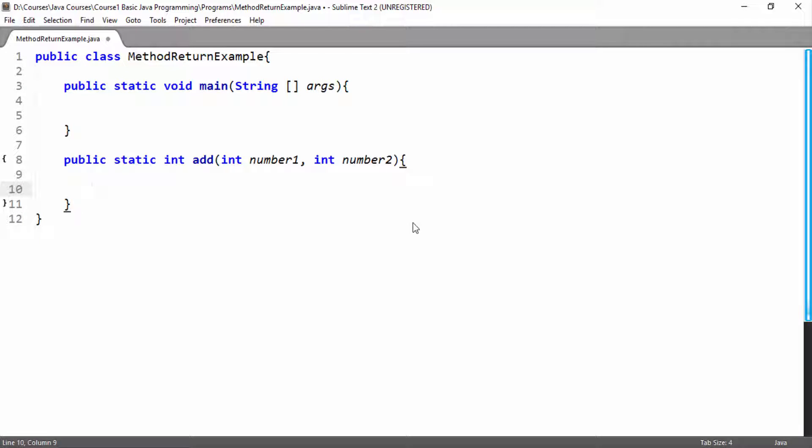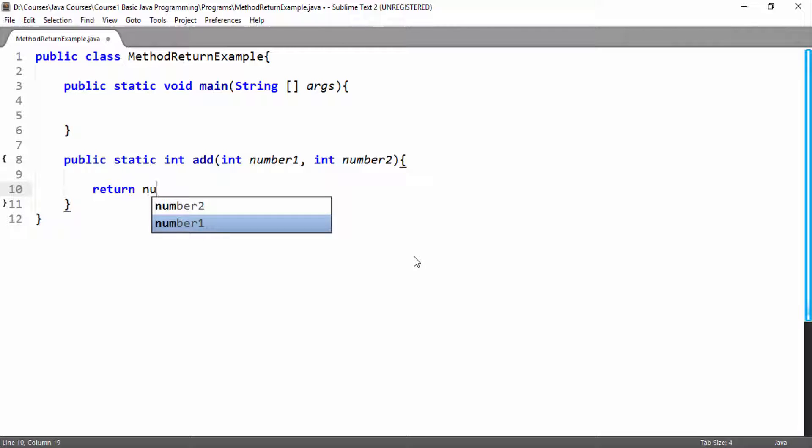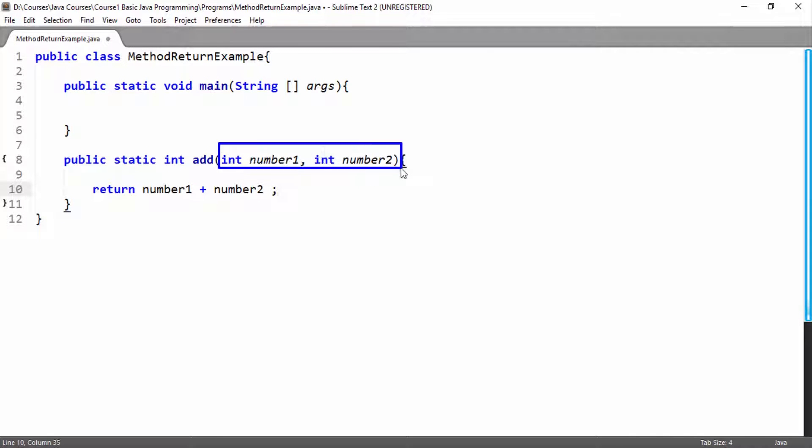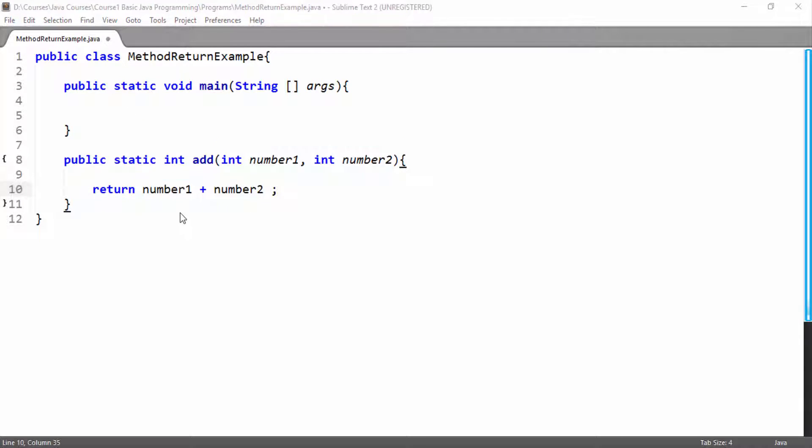Now to return anything from method we have the keyword return. We will use this and anything after we use this return keyword will be returned from our method and we have to return integer value as we are returning int type. Here simply I will write number1 plus number2 and I will complete the statement. What this method will do, it will get two integer values, then it will add these two integer values, and then it will return this value and we will use further this return value in our main method.